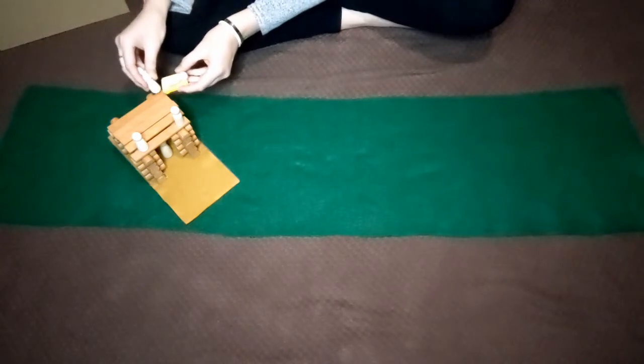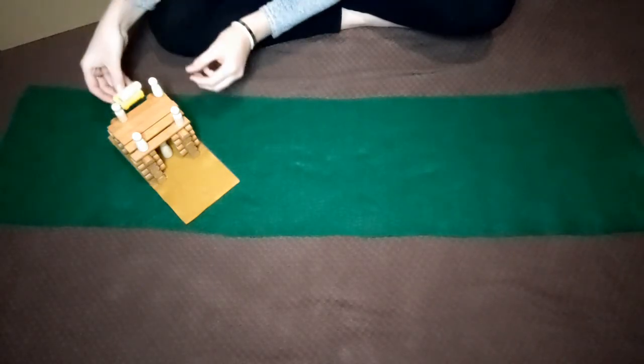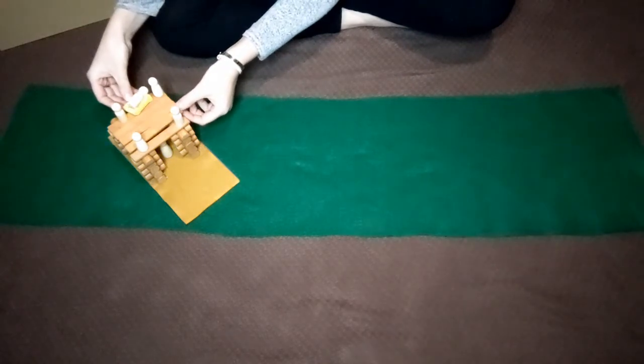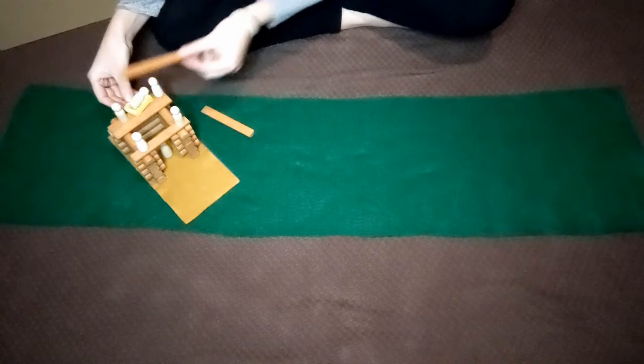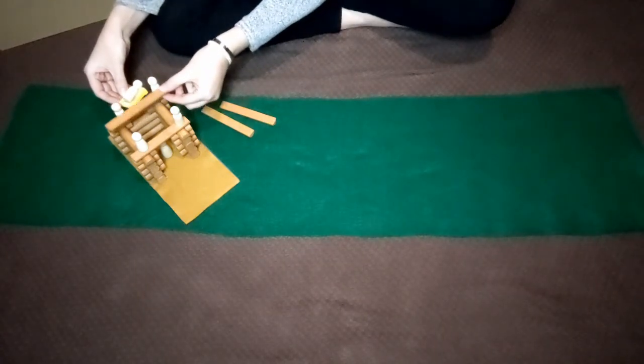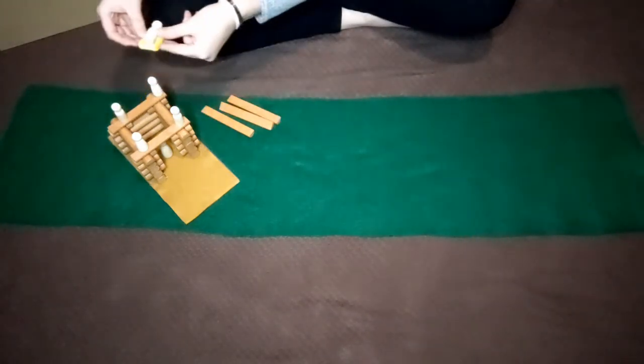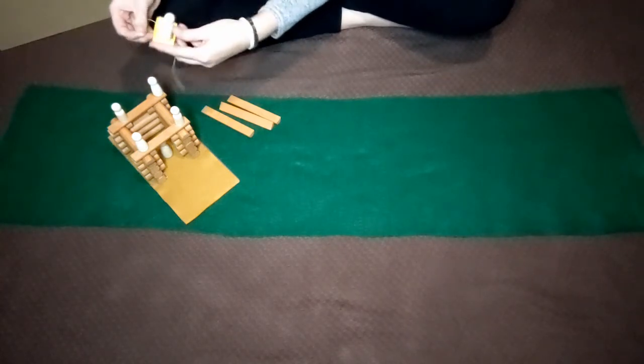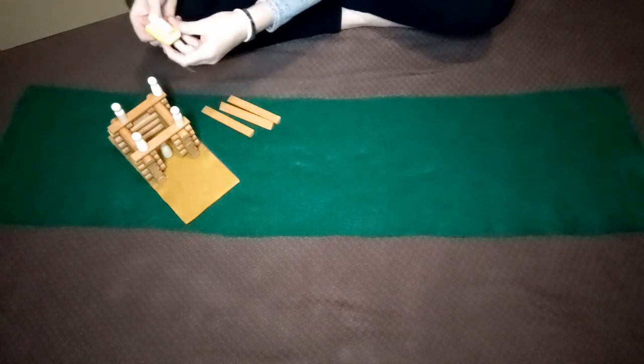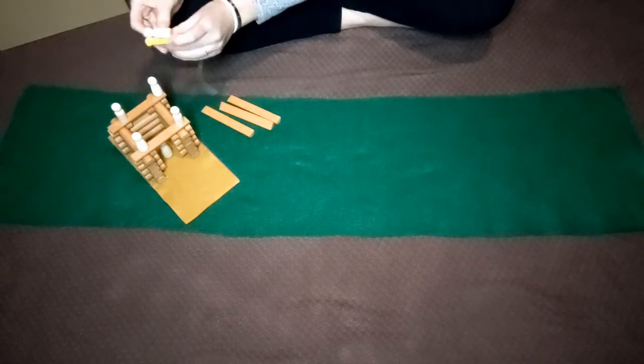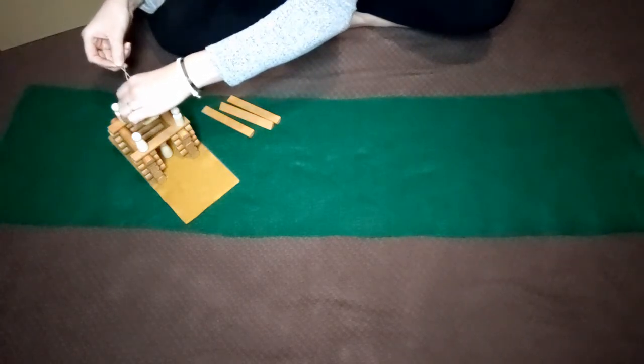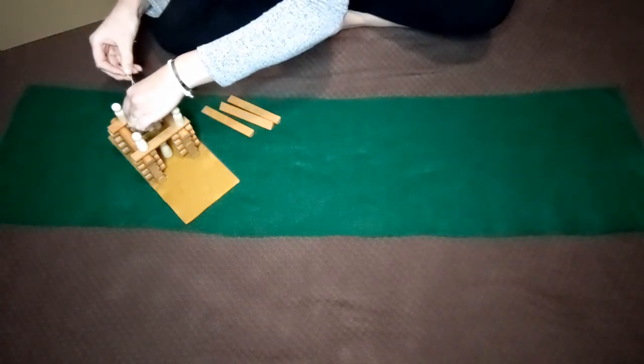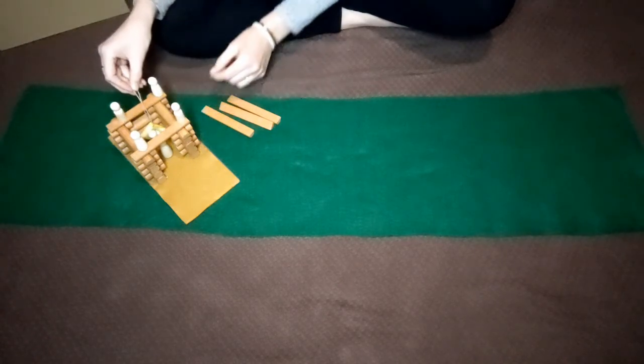They removed some of the slats. And with some rope, they carefully, carefully lowered their friend down. Down to Jesus.